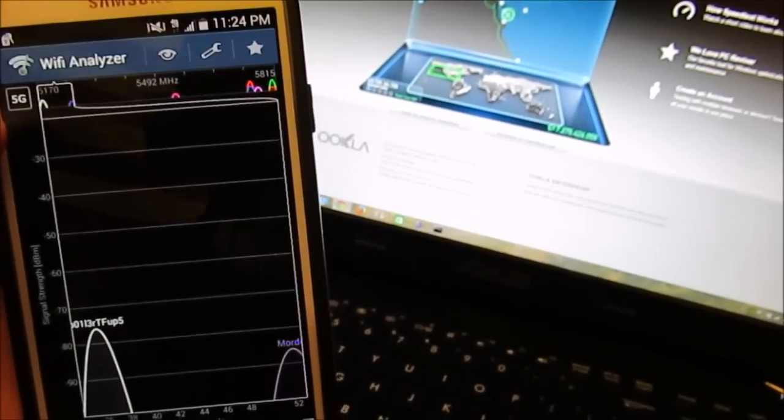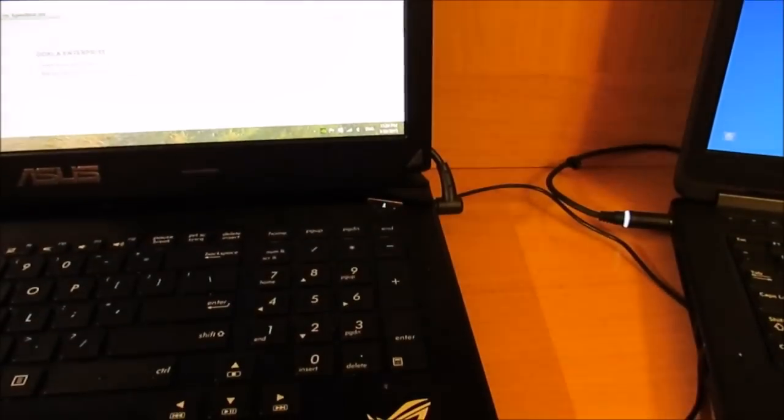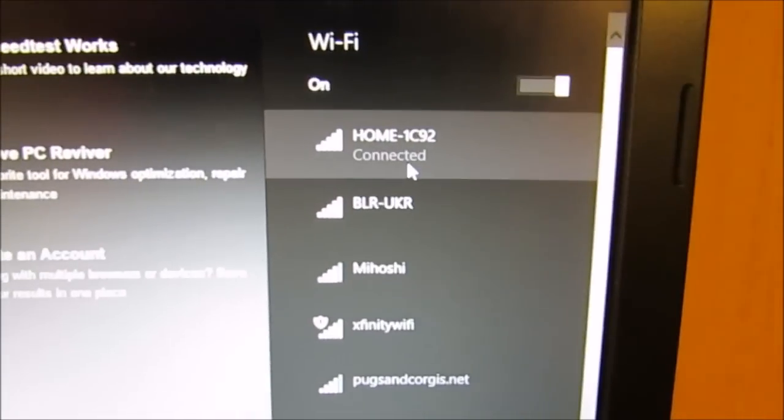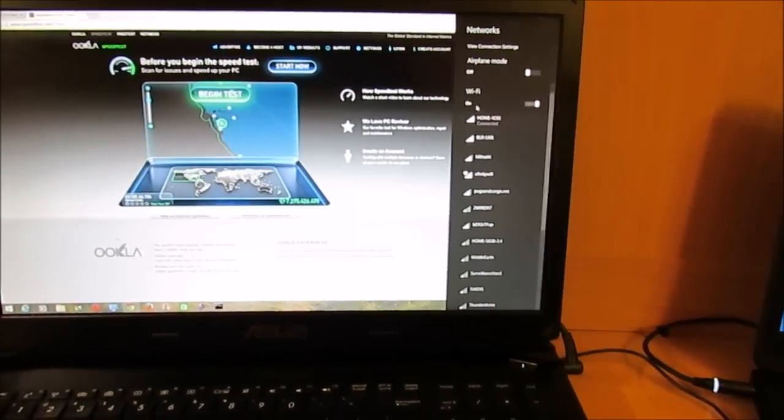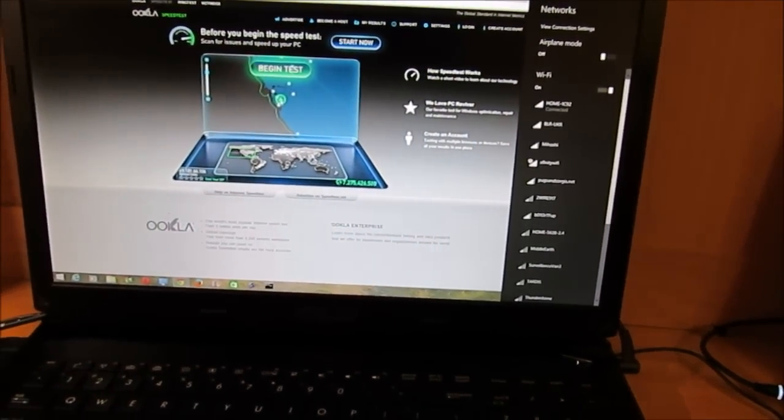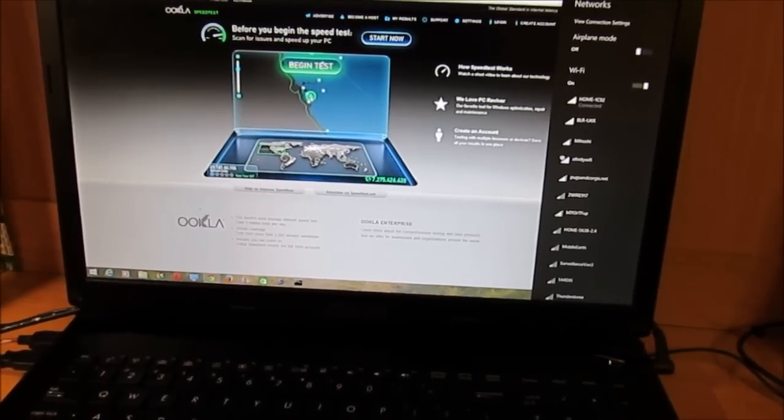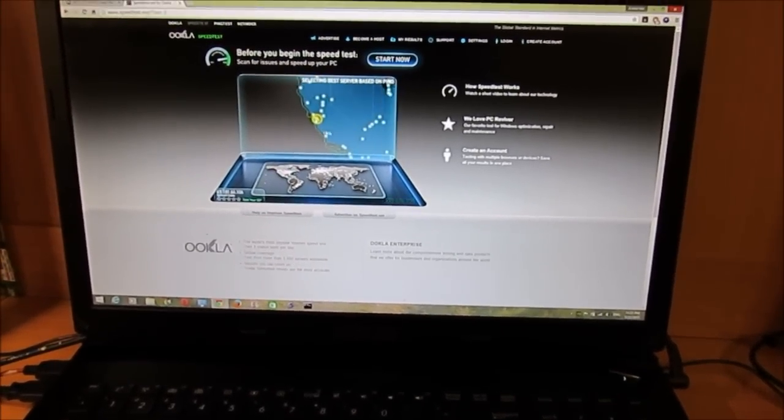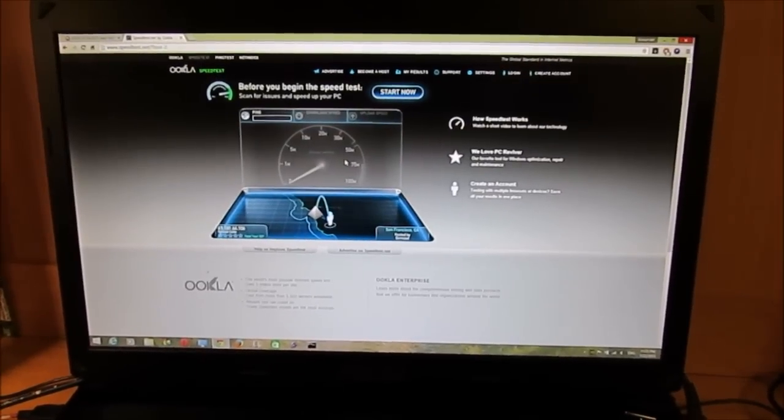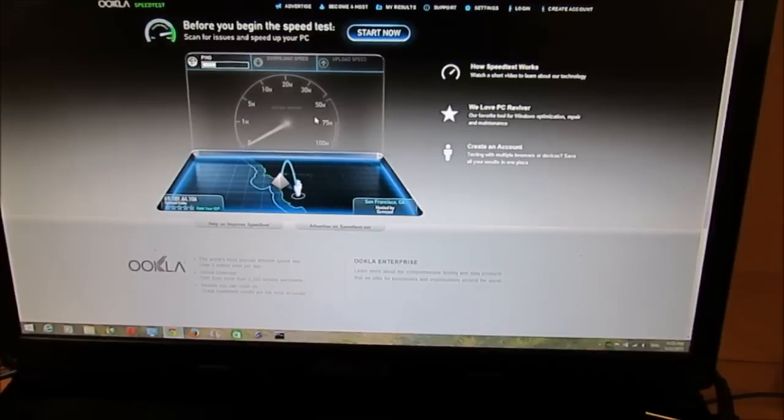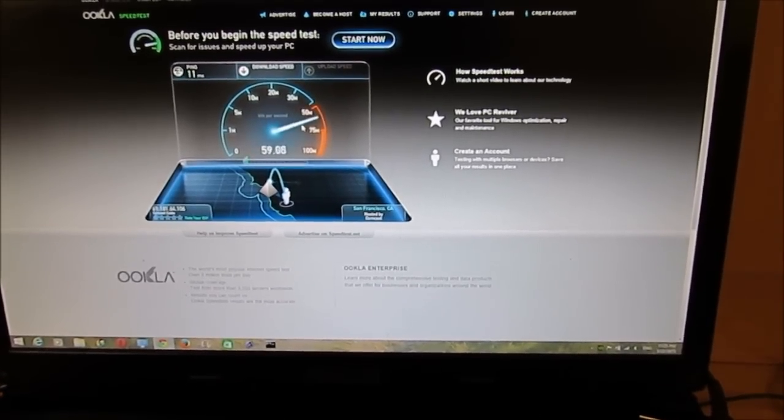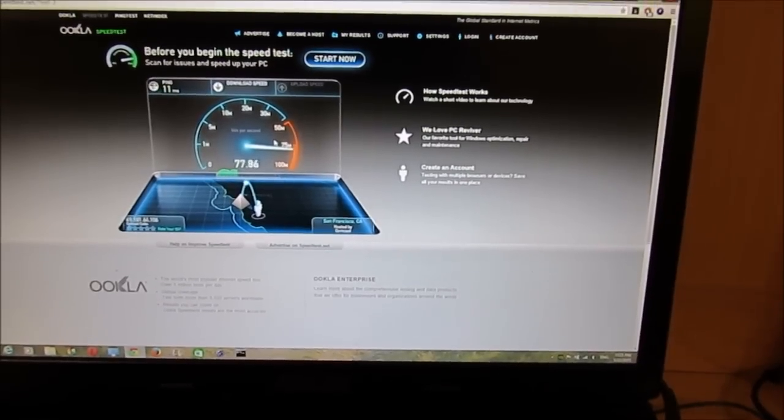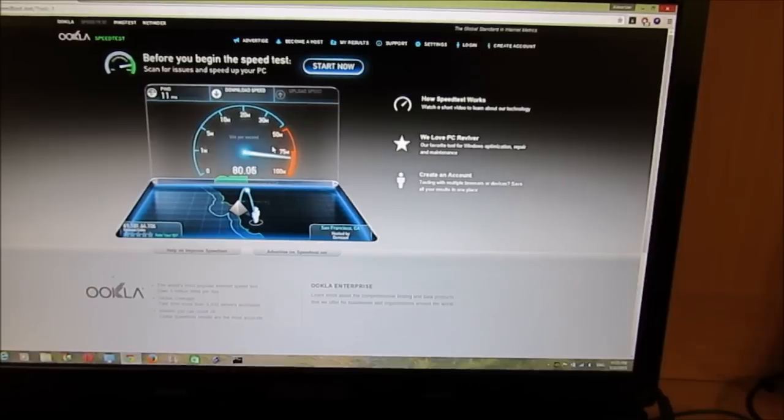Let me show you. Here is my connection, so right now it's connected to Home 1C92, which is the Xfinity, the default router that was provided by Xfinity. I'm not uploading or downloading anything, this is pure as it is.